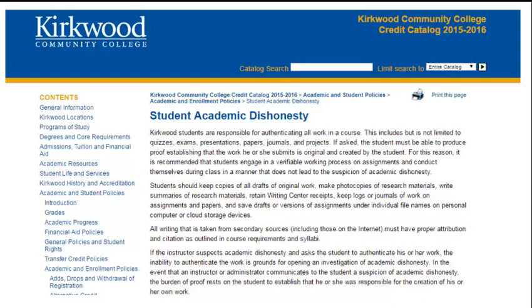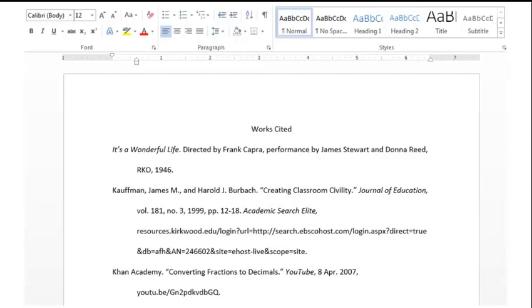Kirkwood Community College has an official student policy on academic dishonesty that all students should read. To summarize, the policy describes different forms of academic dishonesty, including plagiarism and fabrication, as well as other forms of cheating. The policy can be read in its entirety by clicking on the link in the video description or by searching the Kirkwood site.